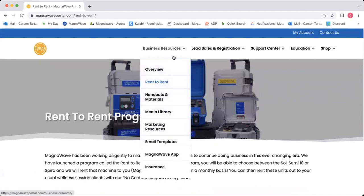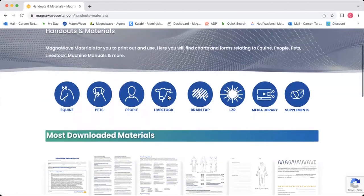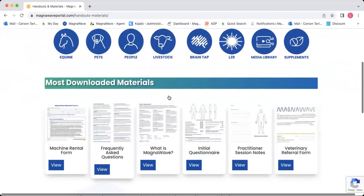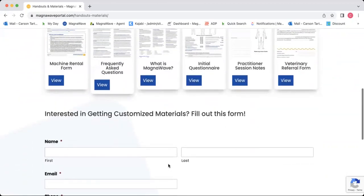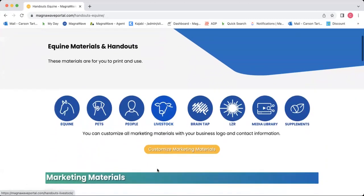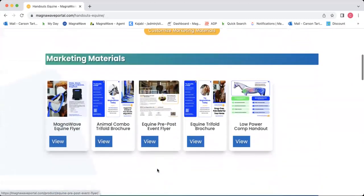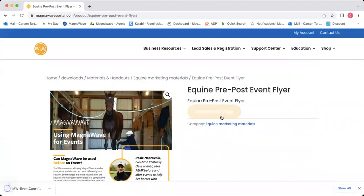We've also got under the Business Resources tab the handouts and materials section. This one is super important — it is one of our most frequently used resources in the portal. Here you will find tons of downloadable, printable materials that you can use for your business, from rental forms to waivers and all that good stuff. It ranges across equine, pet, people, and livestock. If you just click the view button and hit download, it'll download to your laptop and you can print it.